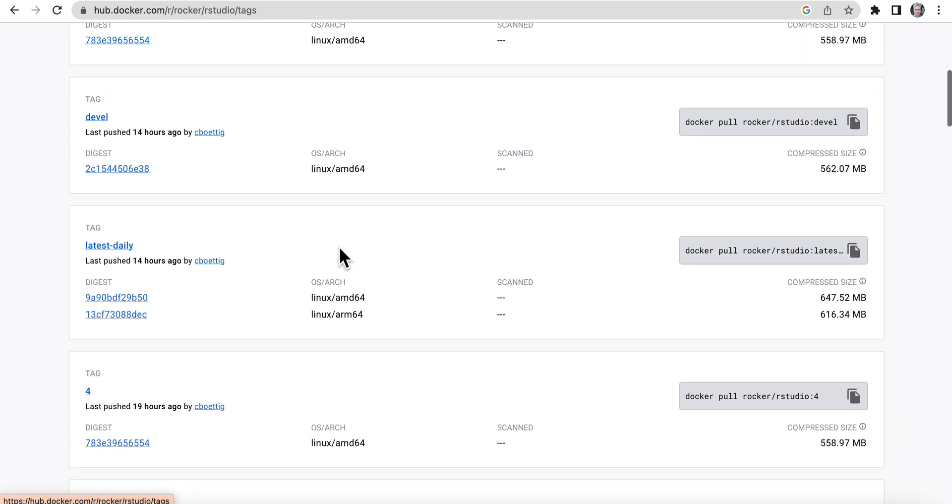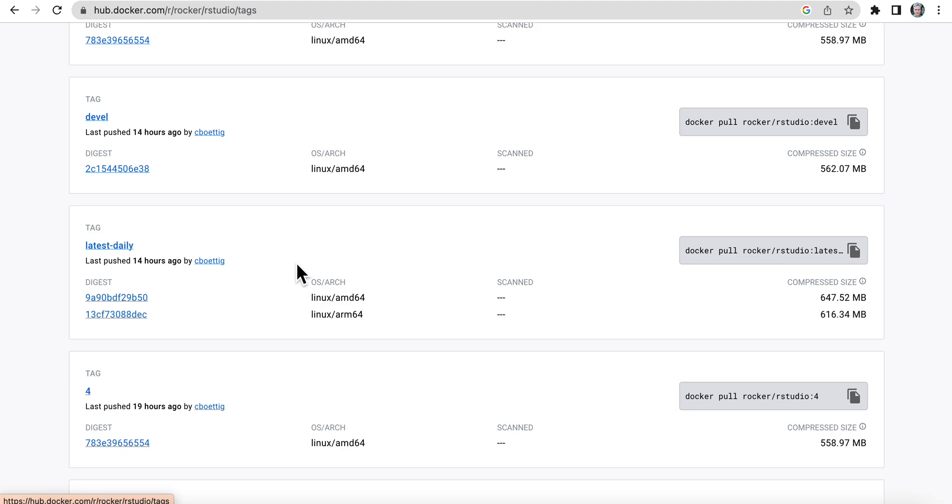We're going to look at latest-daily. As I talked about in video one, I'm showing this using a Mac with an Apple chip. So I need to make sure that the image I use has ARM 64. So I'm going to be using latest-daily.